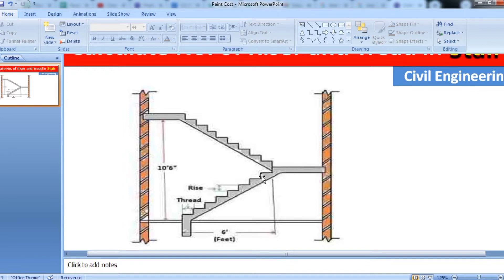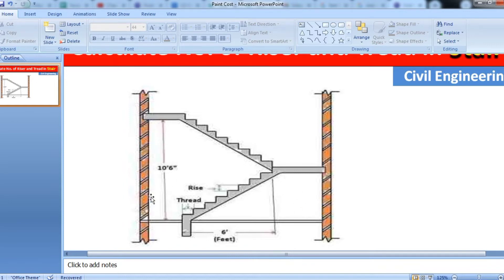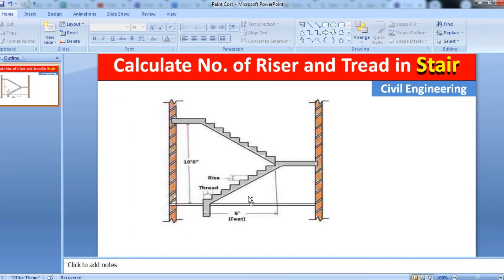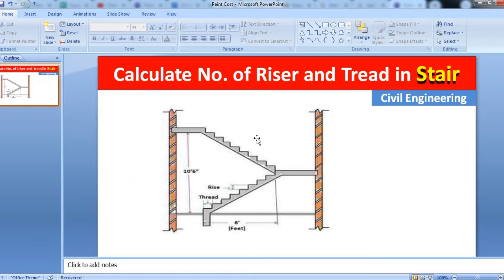This area is known as the landing, and this height is known as the total height of the floor. Below the slab and the upper portion of the floor is known as the clear height, and from this wall to this wall is known as the clear width of the staircase.